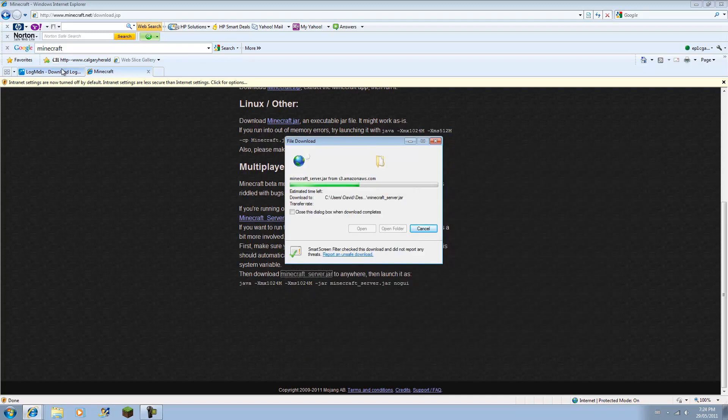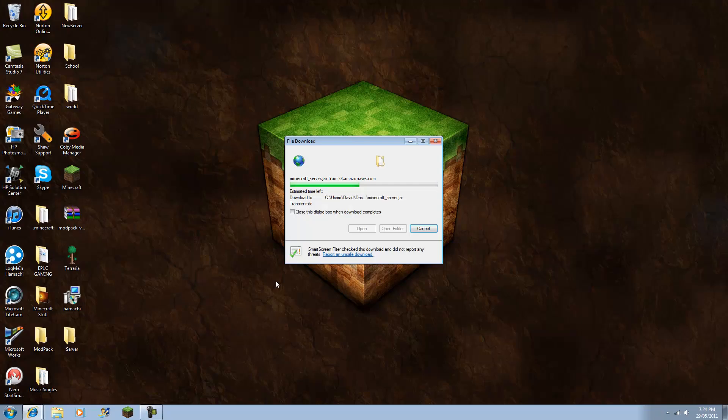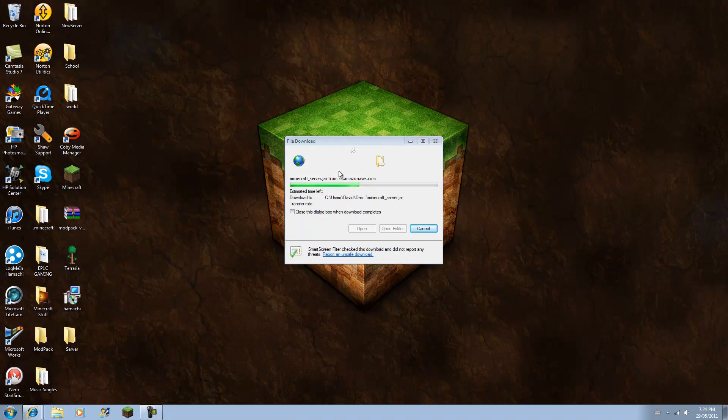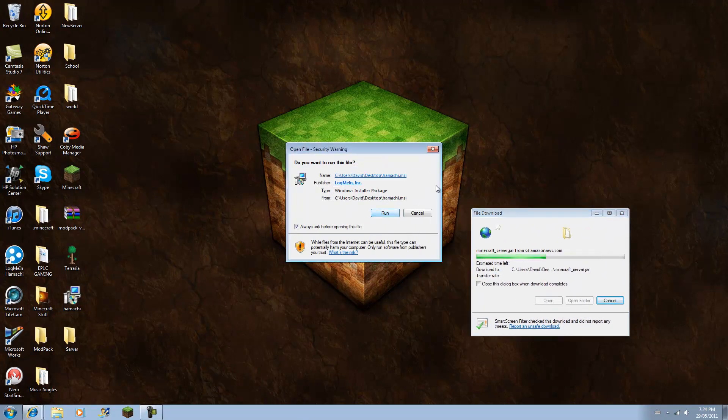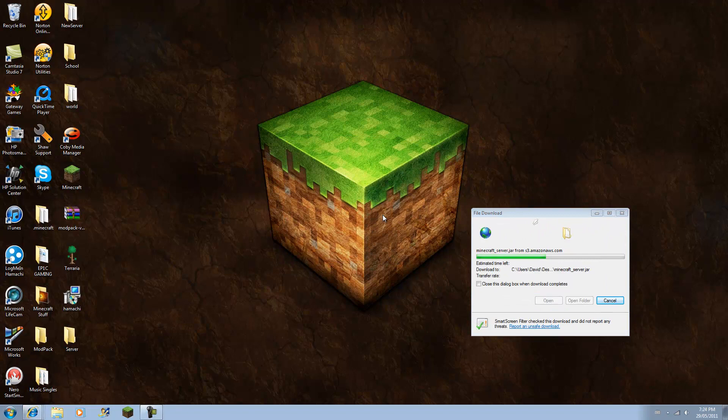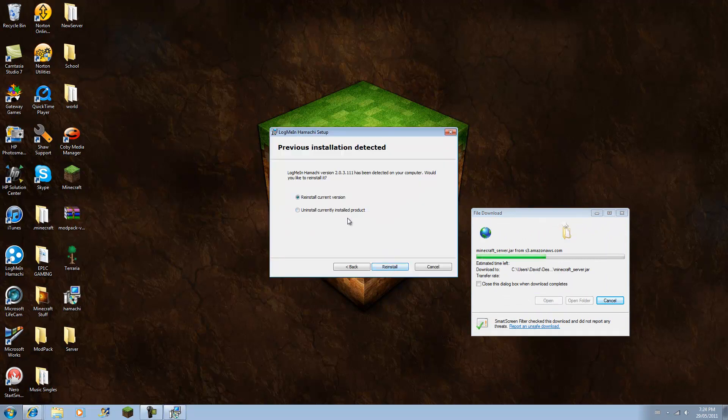And now I'm going to show you guys need to download Hamachi, which basically allows you to join people's networks on Hamachi, it's like an adapter. And so download the managed mode. I already have it, so you should get a setup like this, and you're going to run it and choose your language. I already have it, so there's no point.